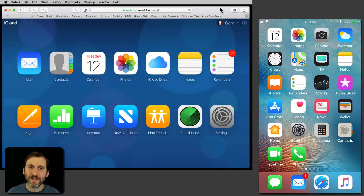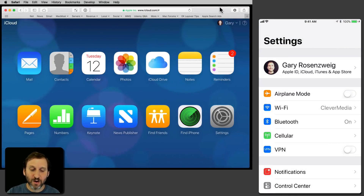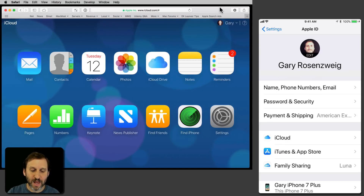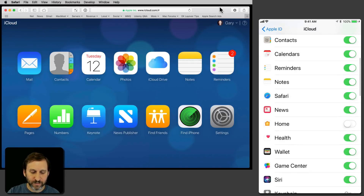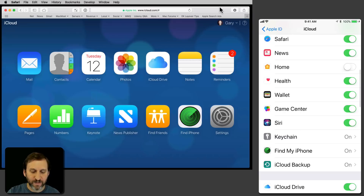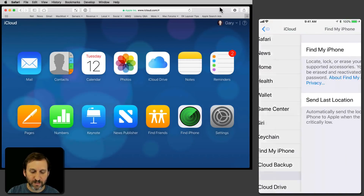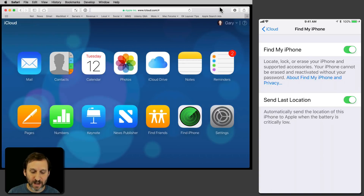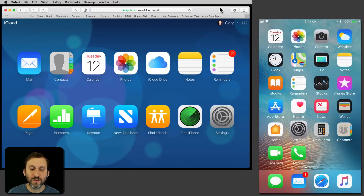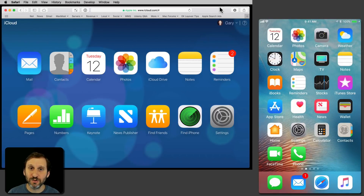On your iPhone, go into Settings, then go into your Apple ID Settings — that's your ID at the top — then into iCloud. Look for Find My iPhone and make sure that's on. That's all you need to do in advance. Once that's set, you're ready to use this should you lose your iPhone.